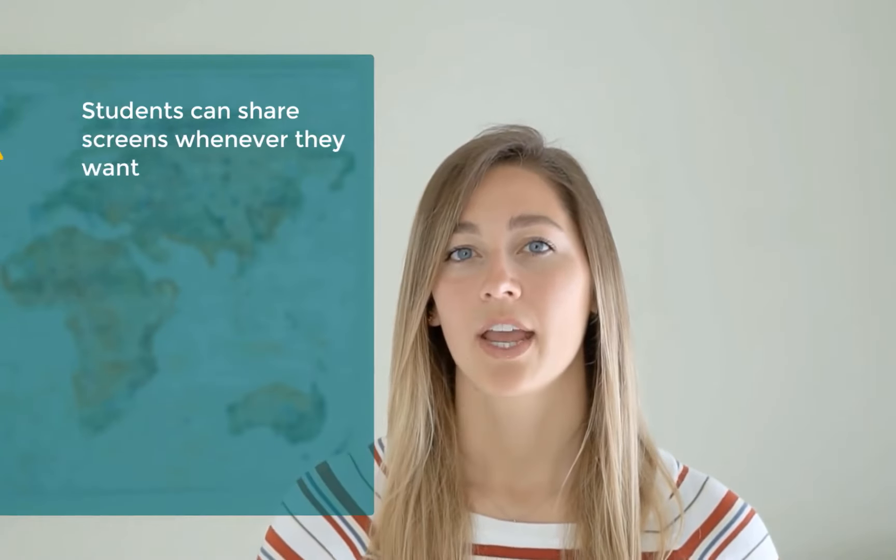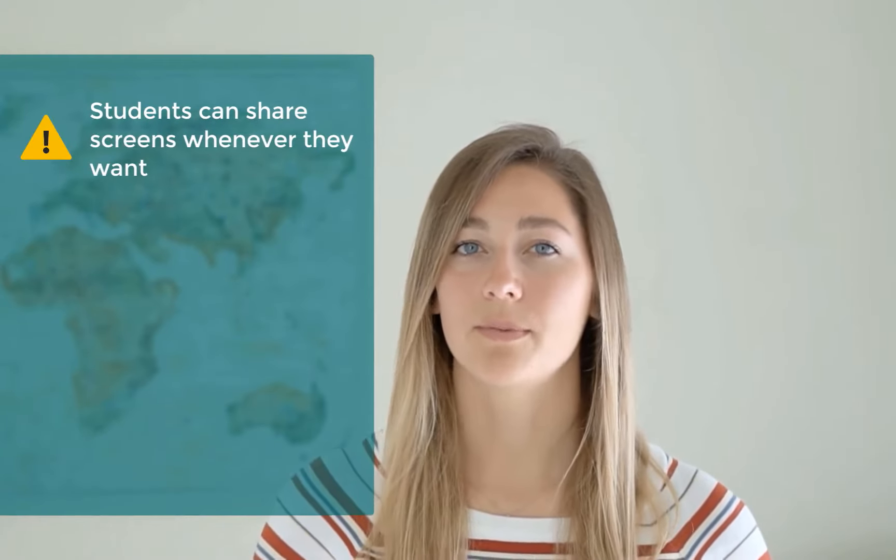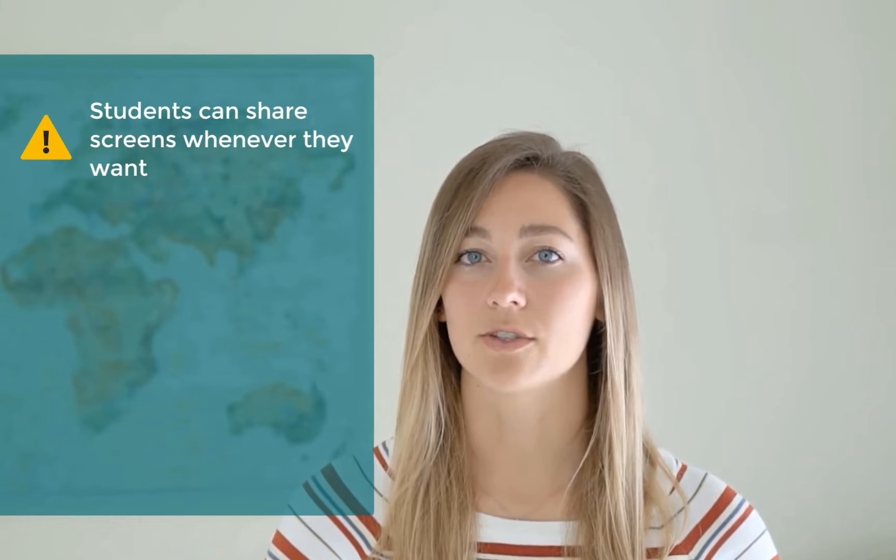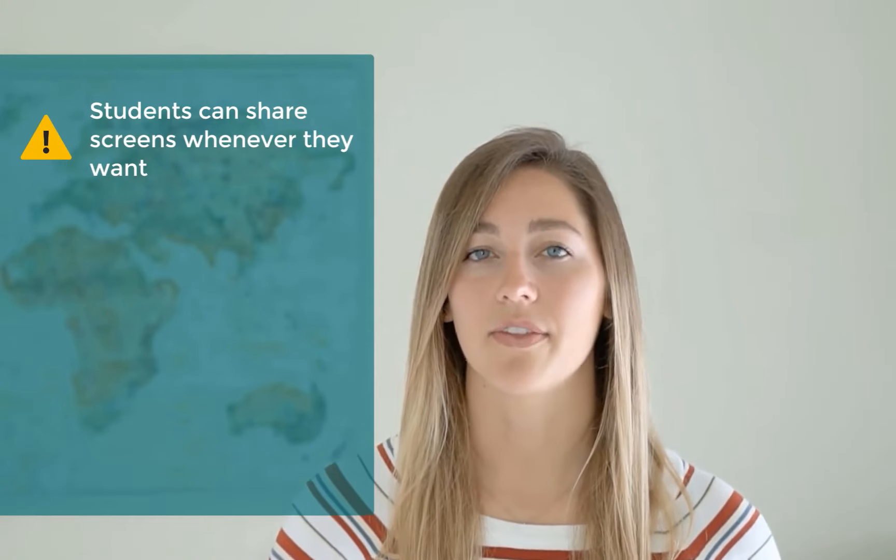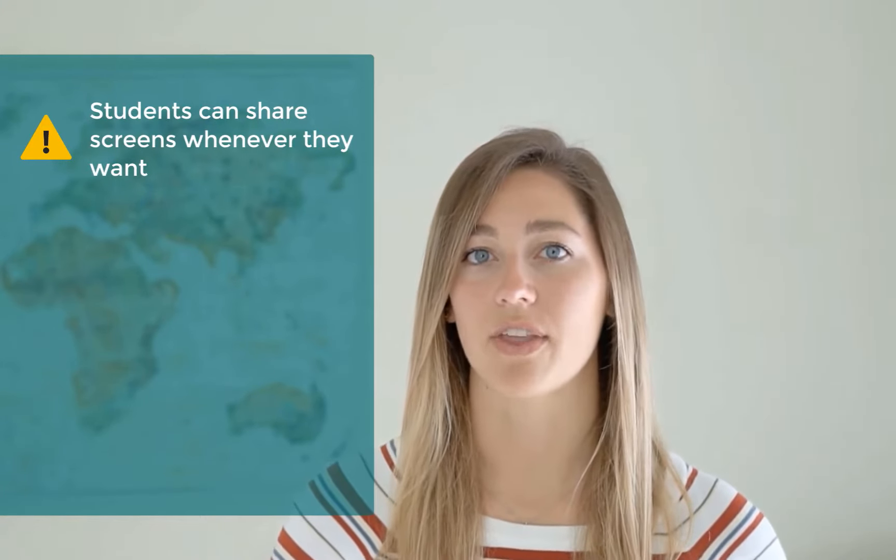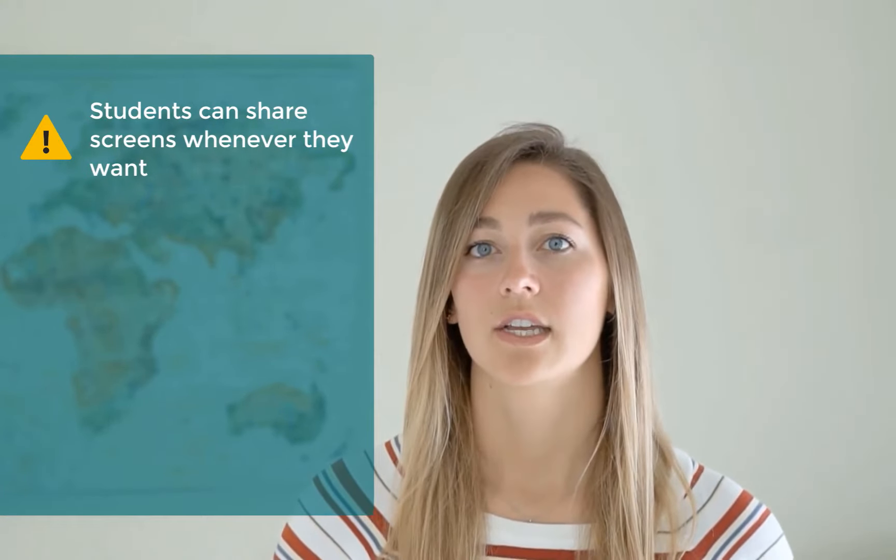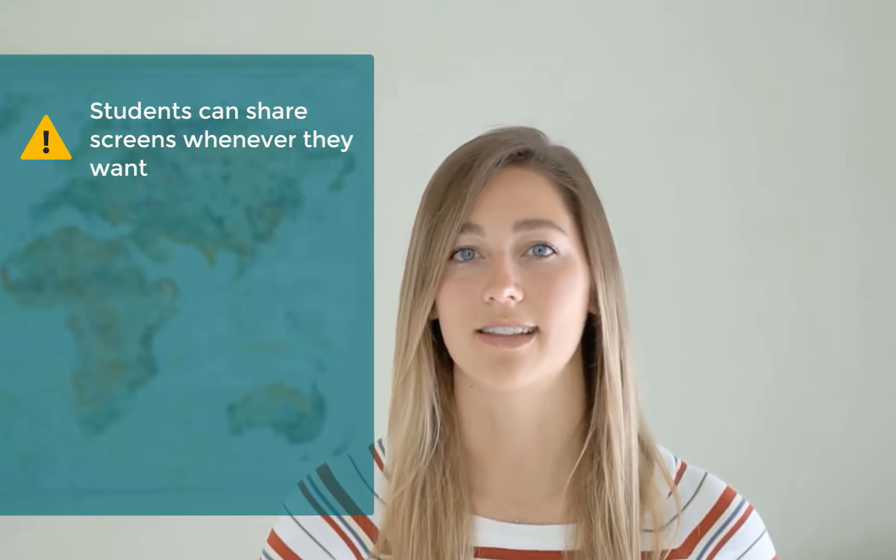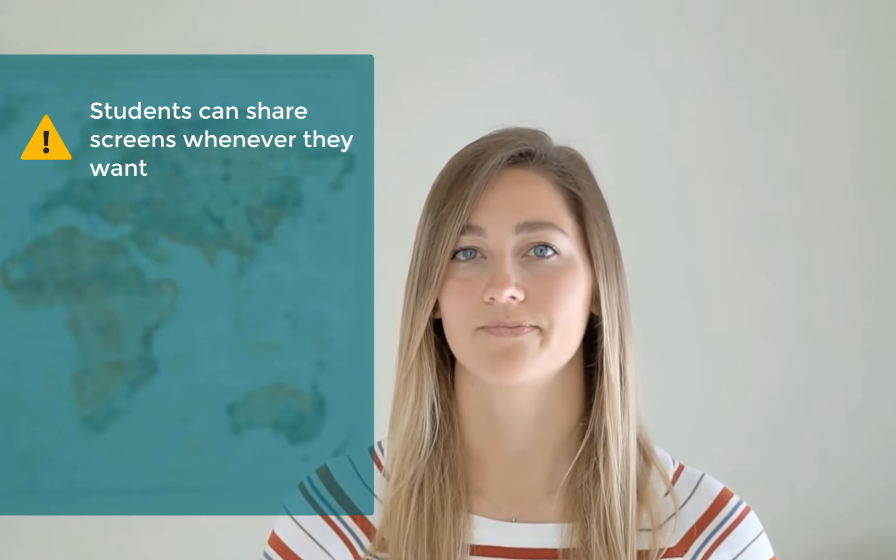Okay, so first, for example, your students will be able to present their screen with any window they like whenever they want. So there's no way for you to disallow this.